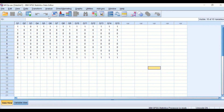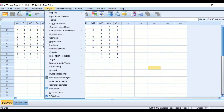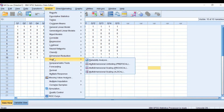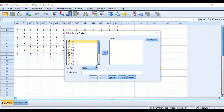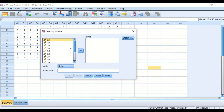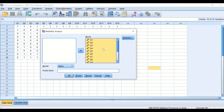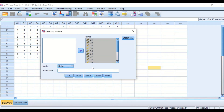To do that, click on Analyze, scroll down to Scale, and select Reliability Analysis. In the new window, select all the variables — all 15 questions — and drag them into the items box. For the model, we are going to use Alpha, which is Cronbach's Alpha.